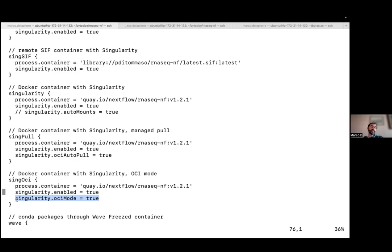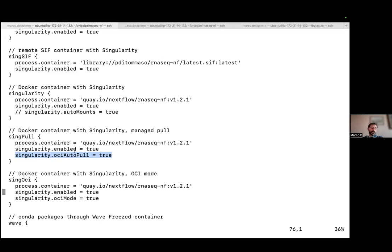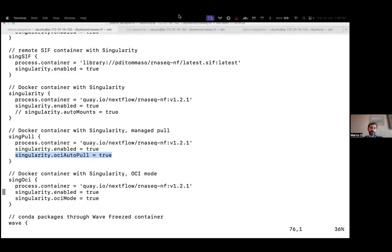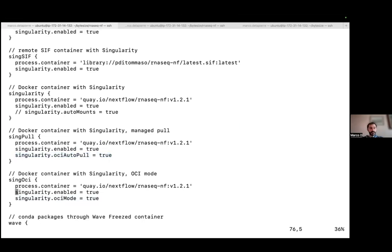To wrap up on these new functionalities: if you're using Docker images and not pre-downloading them, and your cluster has Singularity 4, using this latest OCI mode is certainly the best way to go. The only addition is this new flag — no conversion, better compatibility, shorter download time, and managed caching by Singularity. If you use an older Singularity version, you still have the option of OCI auto pull, which reduces accumulation of images over the file system and offloads caching to Singularity on compute nodes.